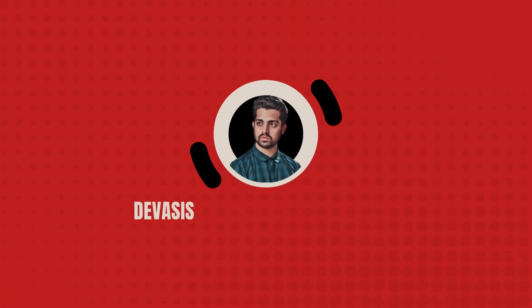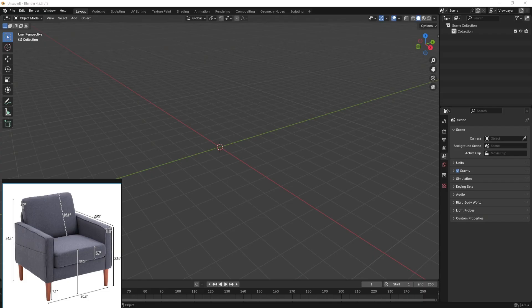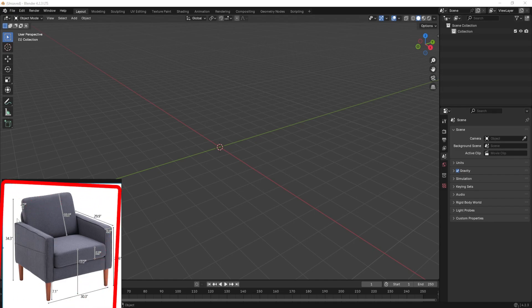So let's go ahead and start the video. Right now I'm in Blender and as you can see I have a reference image loaded up.